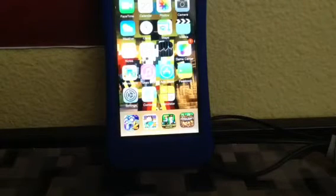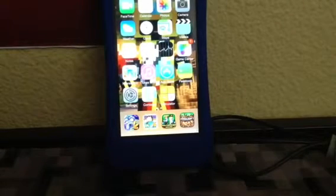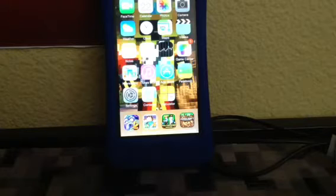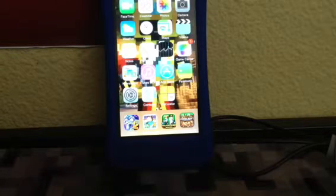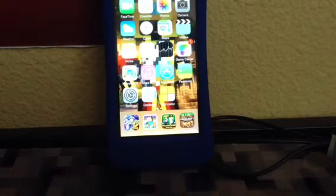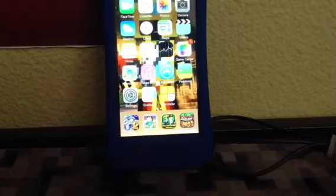Alright, welcome back to an all new tutorial by Minecraft LordedO8. In today's tutorial, I've been getting a lot of questions by some people on Instagram saying: how do I download and how do I work iREC for emu4iOS?